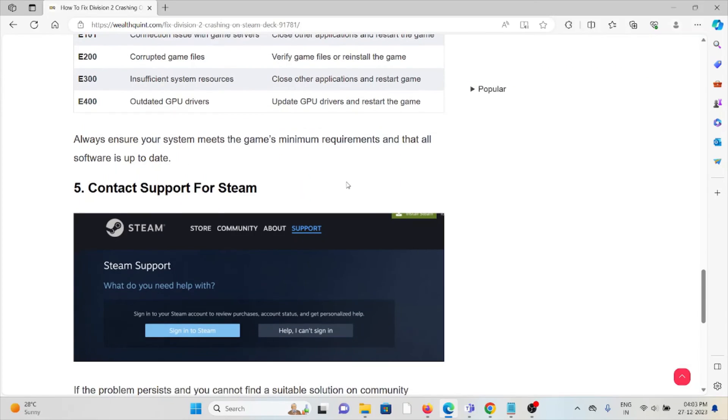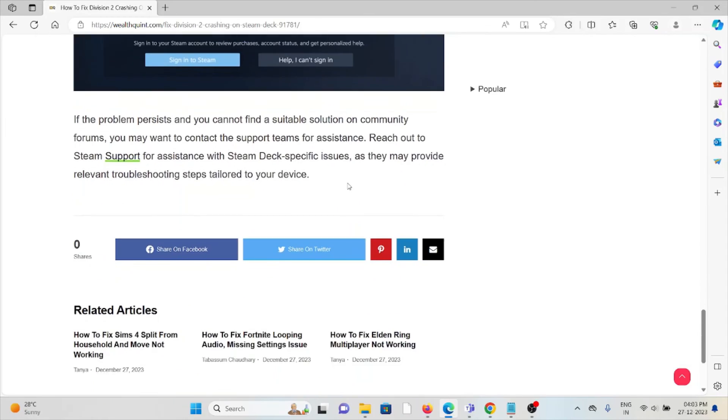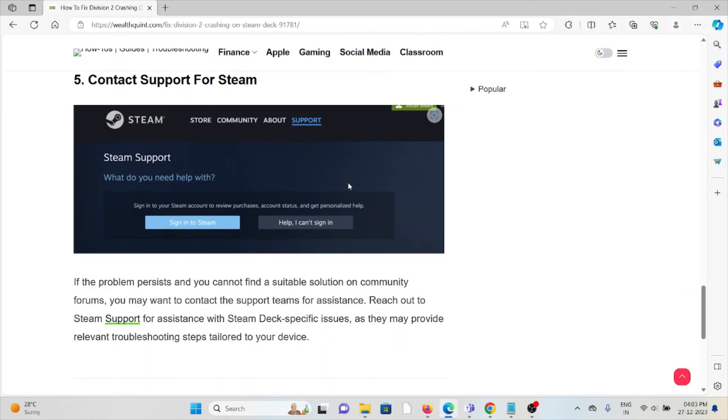The fifth method is to contact the support team for Steam. If you have tried all the troubleshooting methods and are still facing the problem, you can contact the Steam support team for further assistance. They have the expertise to help you fix the problem and provide you with a better solution.